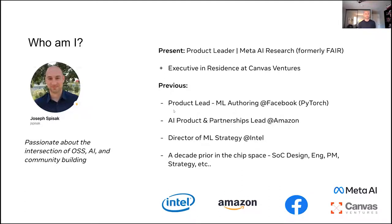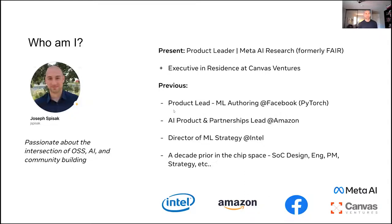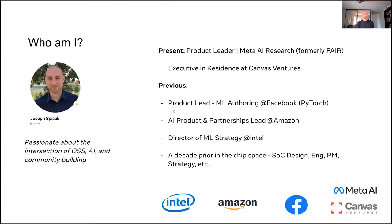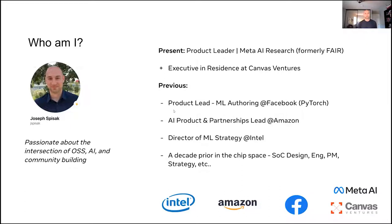So at present, as I said, I'm a product leader in Meta AI research, which is formerly known as Meta AI research. I also spend time in the VC world as an executive in residence at Canvas Ventures, located in Portola Valley, so kind of my neighbor next door to Menlo Park here. Previously, I spent about four years leading product for ML authoring, how essentially models were built and trained across Facebook, but also a broader community externally. That was really centered around PyTorch, an open source framework. Very popular today.